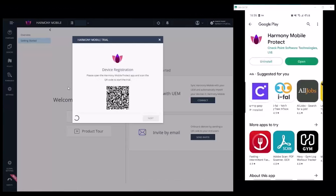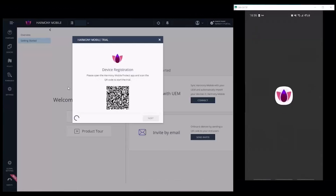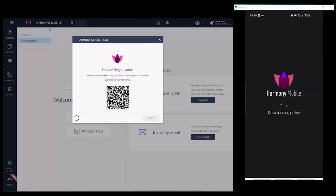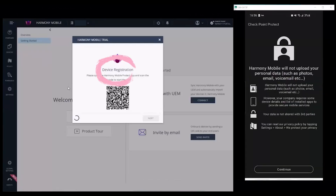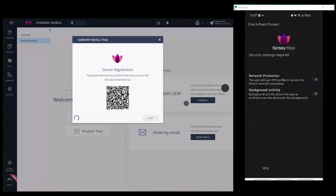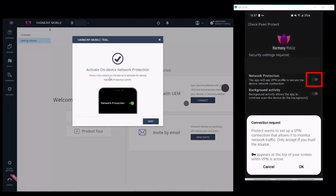Install the Harmony Mobile Protect app. Open the app on the phone. Note that the status in the Harmony Mobile trial window has changed to 'Device Registration'.